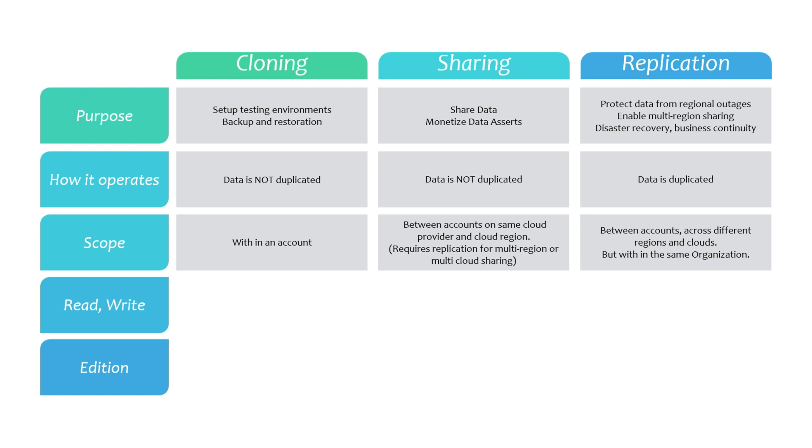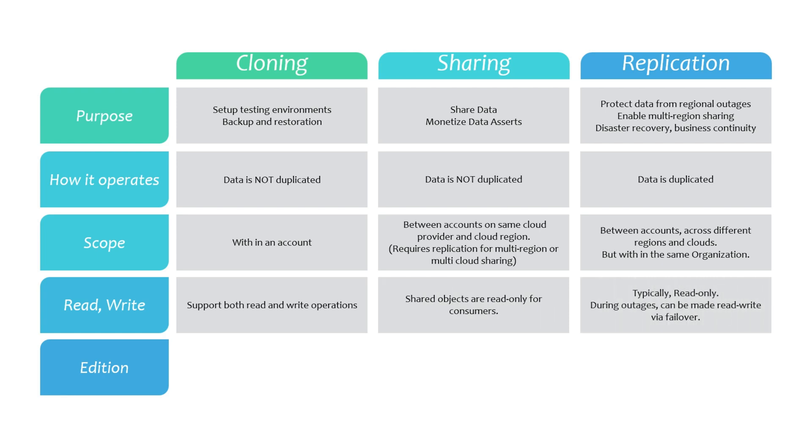Furthermore, cloned objects are independent of the original object and support both read and write operations. However, the shared objects are read-only at the consumer end. Regarding replicated databases, they are typically read-only; however, during primary database outages, failover can be performed to enable read-write access.